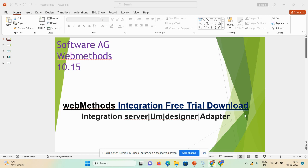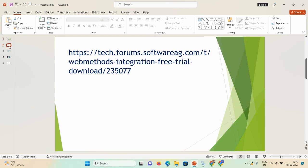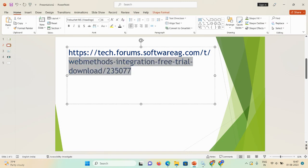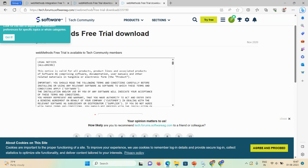Hi everyone, welcome back to my channel. Today's demonstration will cover how you can install the webMethods Integration pre-trial download version 10.15 from Google browser. Once the download is complete, we will also see how you can install the Integration Server, Universal Messaging, Designer, and Adapter on your local or server machine.